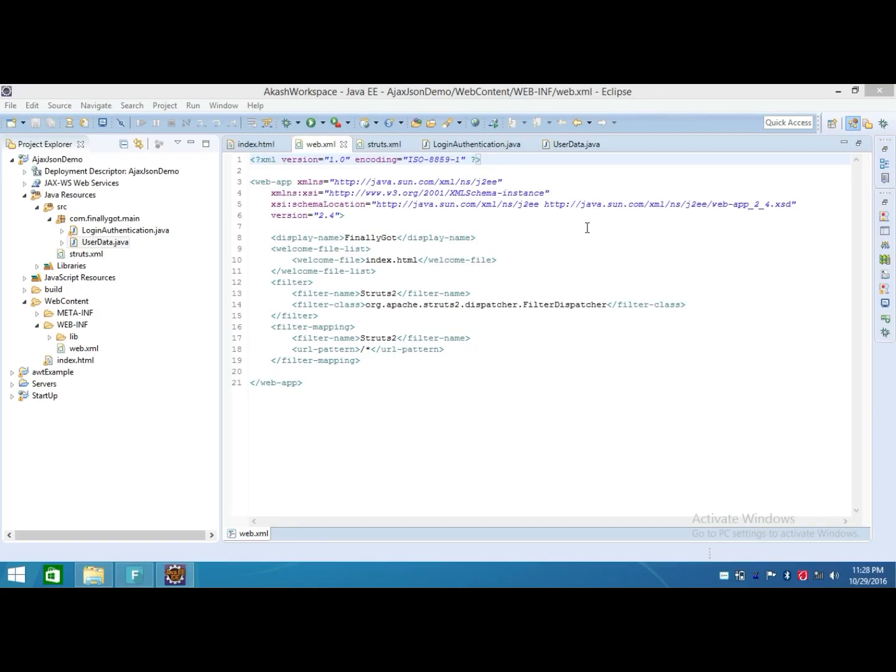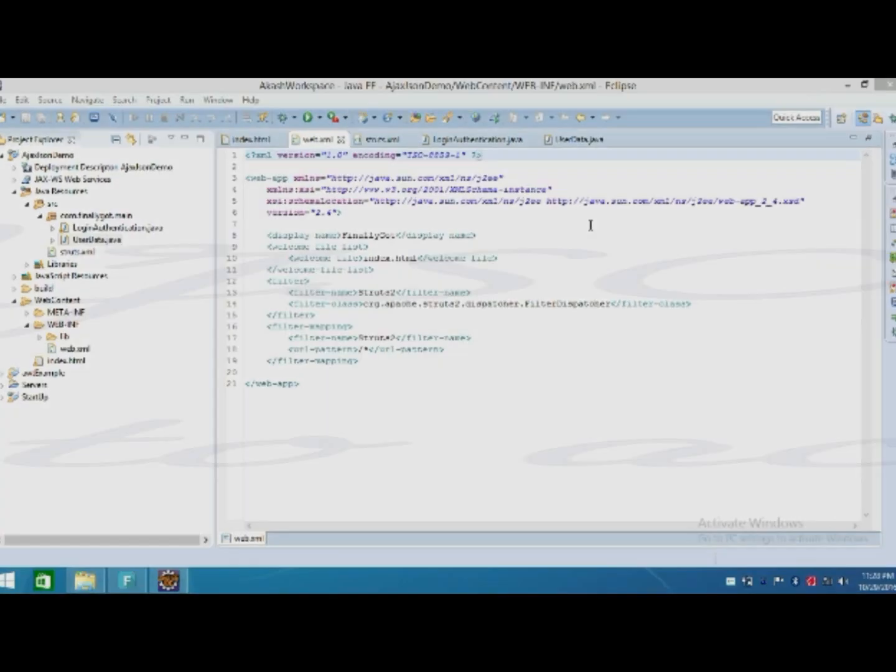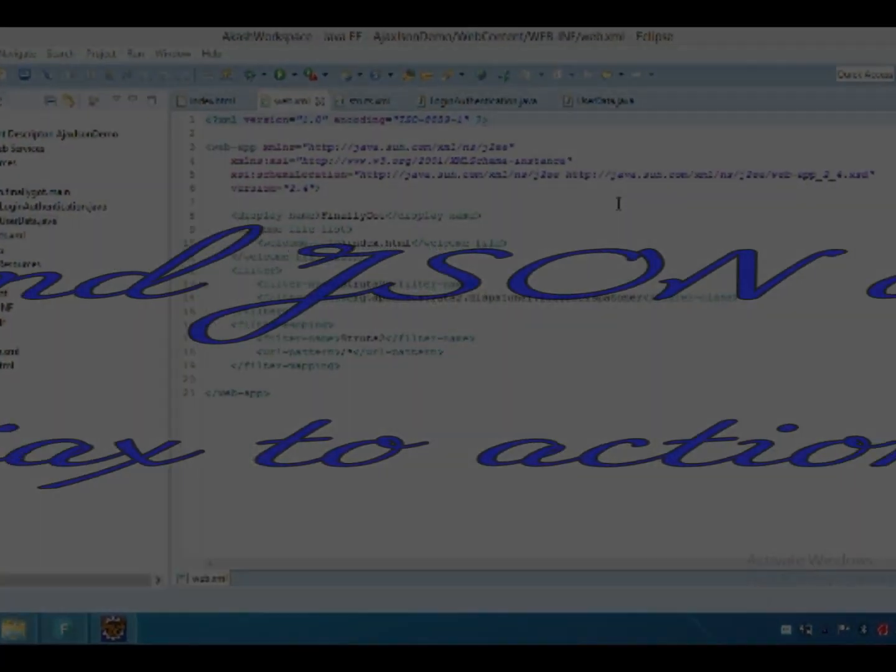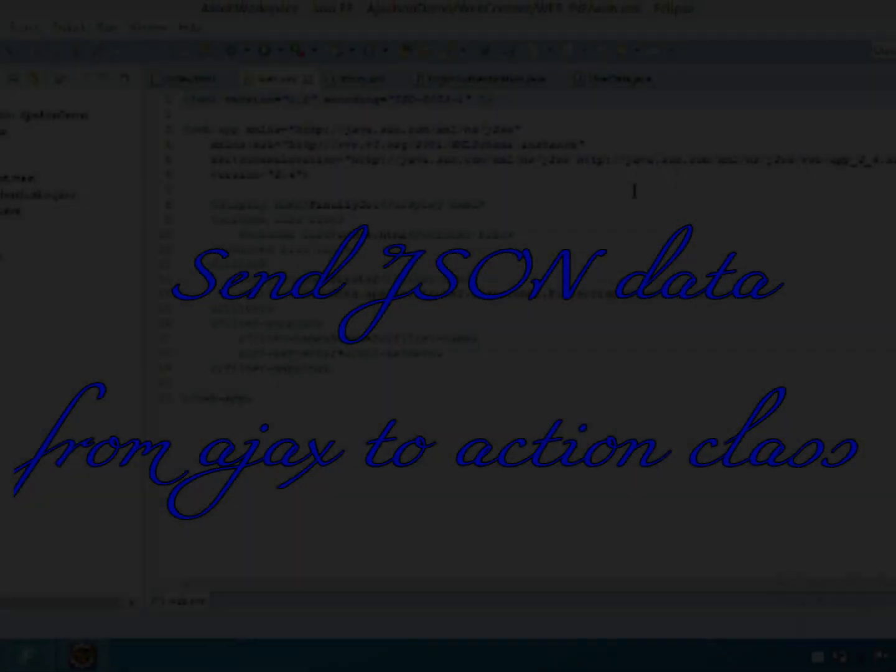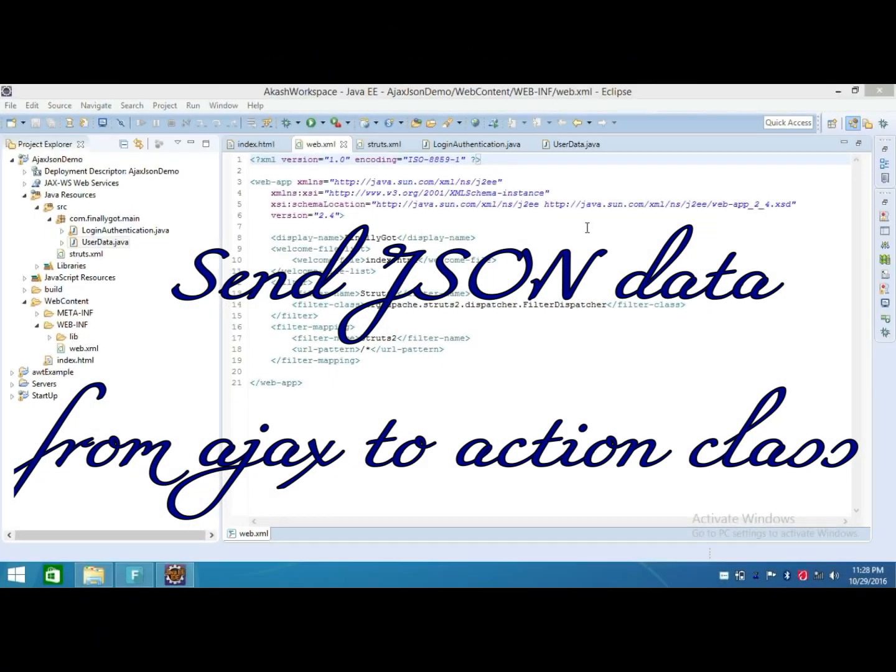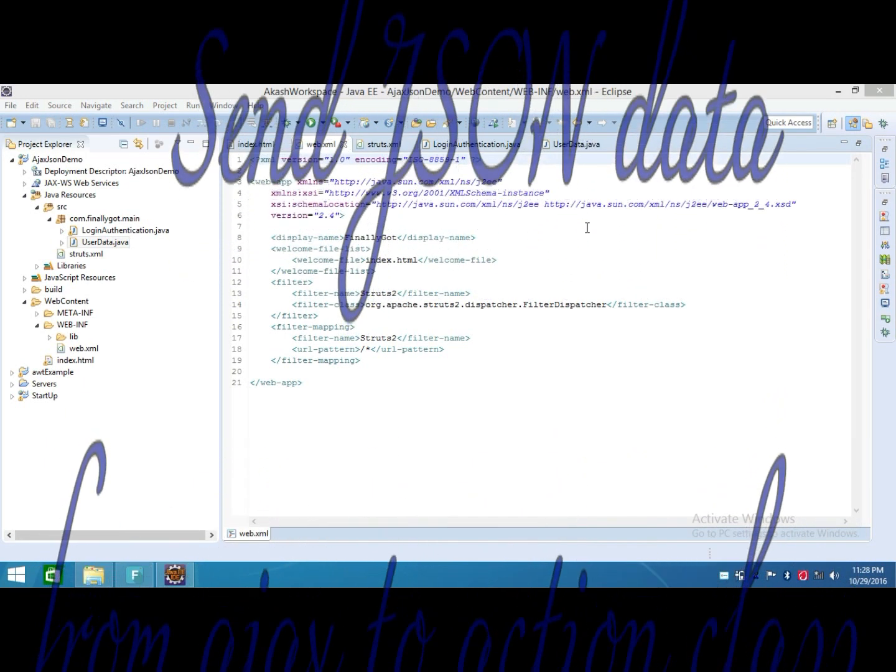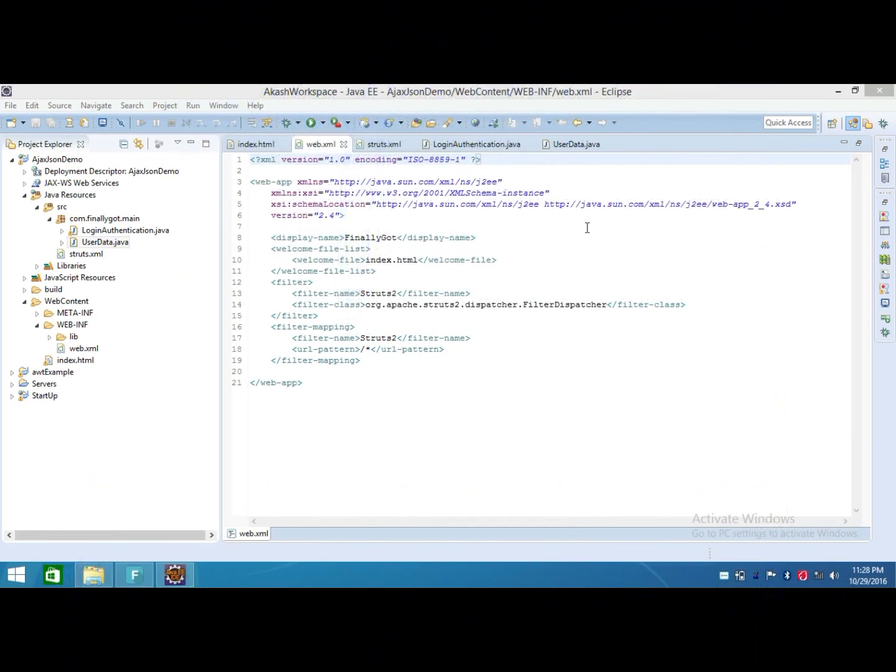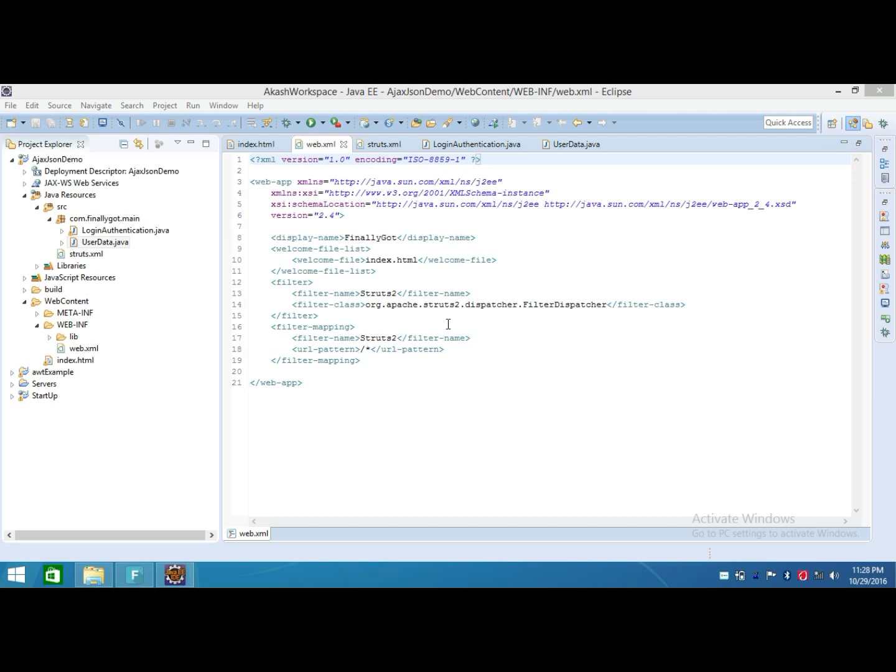So here I come with another video. I made a project having that type of work. First of all, I made a web.xml file that contains mapping of our URLs with the help of filter dispatcher, and the welcome file is index.html.